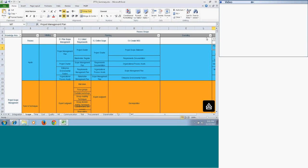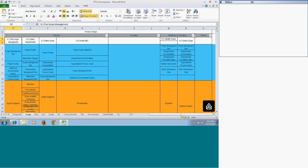Today we will speak about the Scope Management knowledge area, which is the second knowledge area as per the PMBOK. In scope management we have a total of six processes. There is no process in the initiating process group, but starting from planning we have: Plan Scope Management, Collect Requirements, Define Scope, and Create Work Breakdown Structure. In monitoring and control we have Validate Scope and Control Scope.